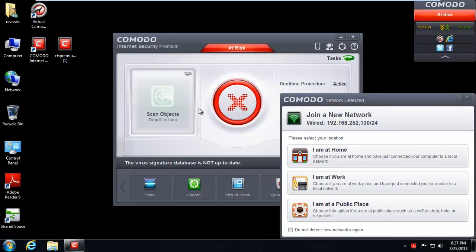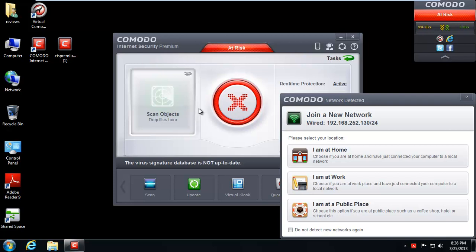So anyway, Comodo finally got installed and it looks pretty good. I like the new interface here. It says I am at home, I am at work, I am at a public place. I'll say I'm at home.